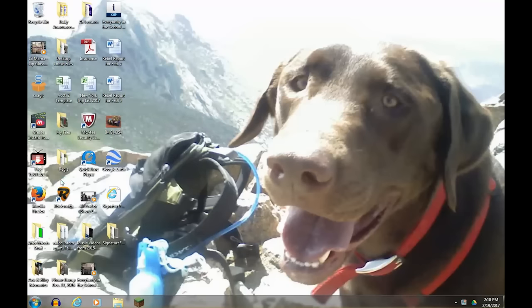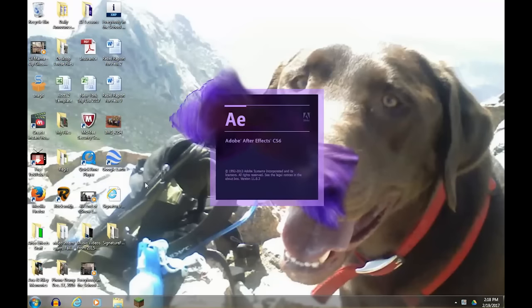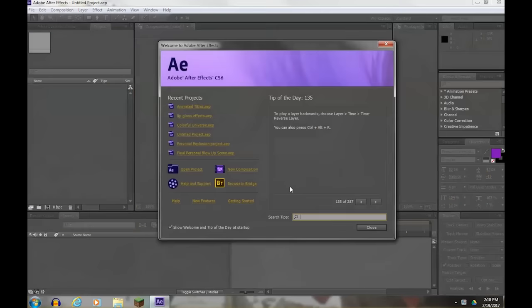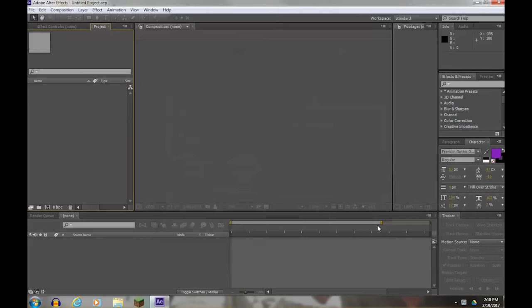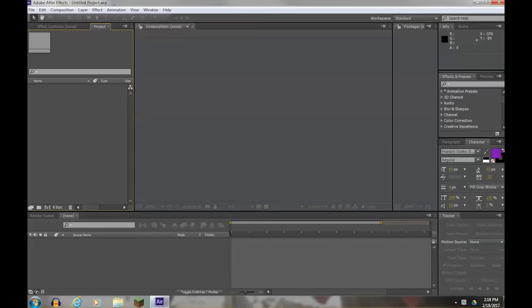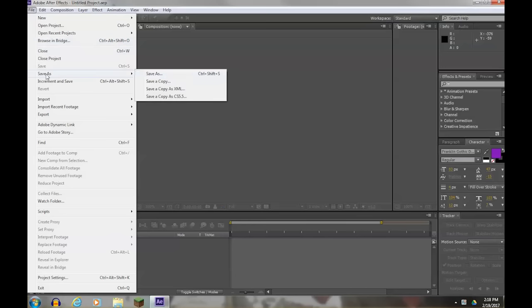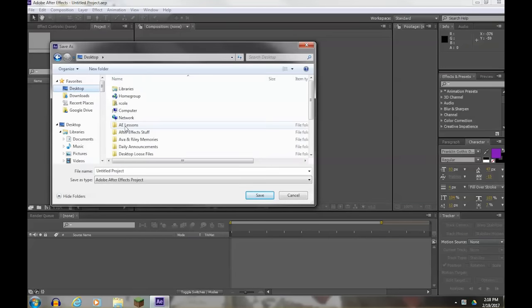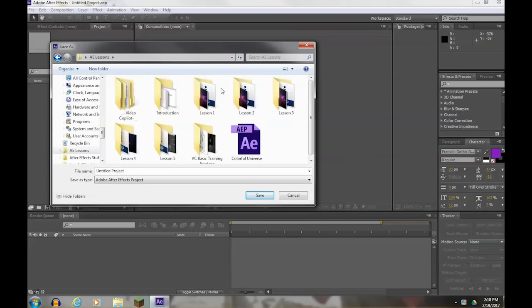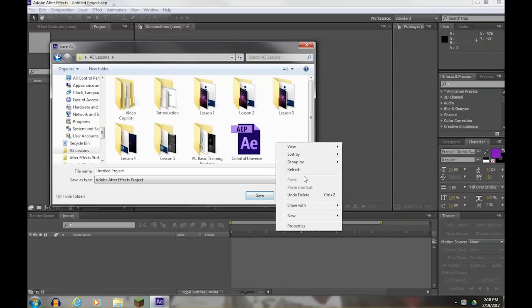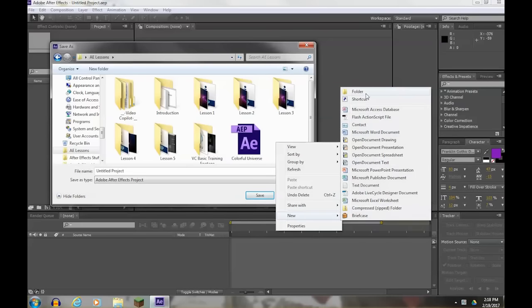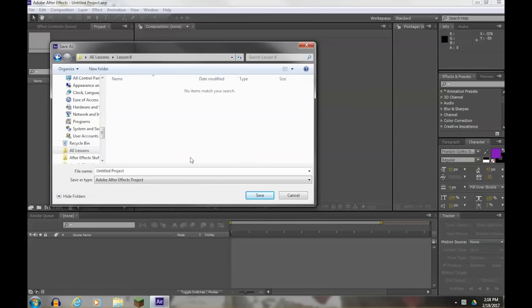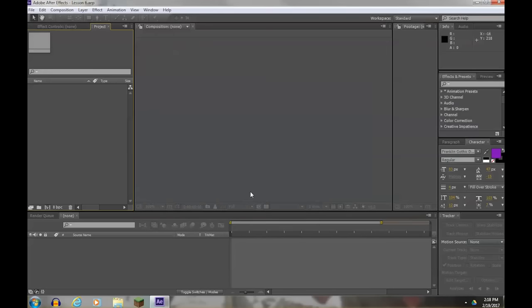First, open up After Effects and when it opens, we'll get rid of the welcome screen and go to File, Save As. Now direct yourself to your After Effects folder. We haven't made a folder for lesson six yet, so let's right-click in a clean area and go New Folder, call it Lesson Six and go inside of that folder and title the project Lesson Six. Okay, save that.